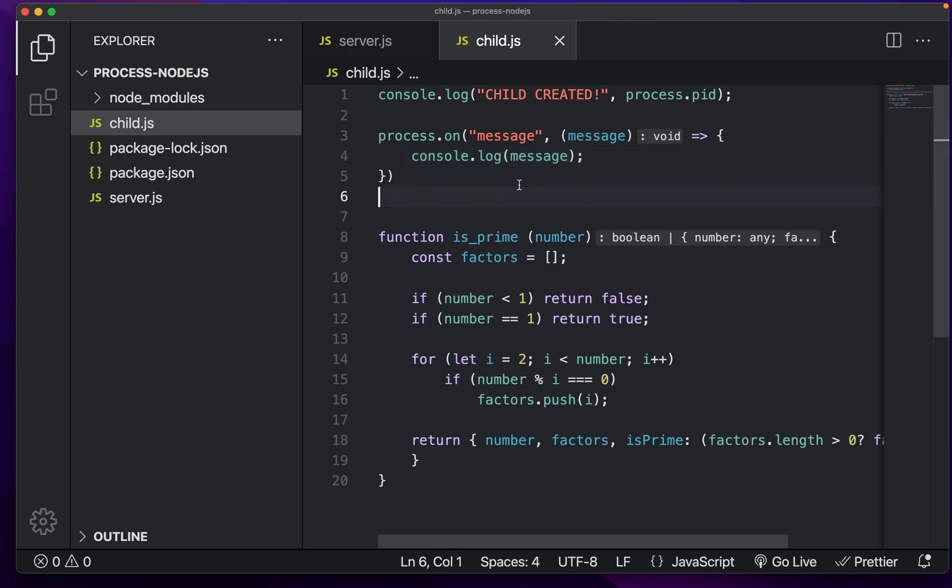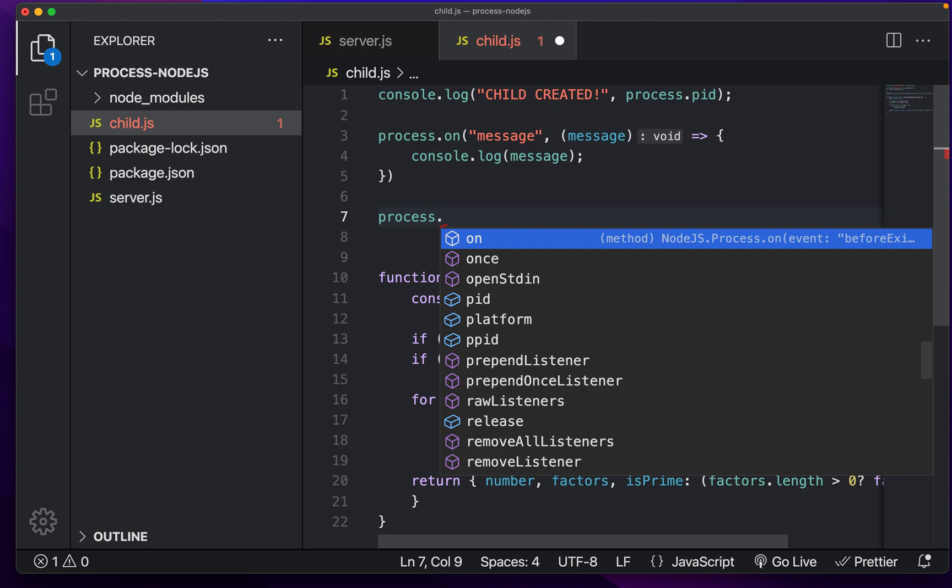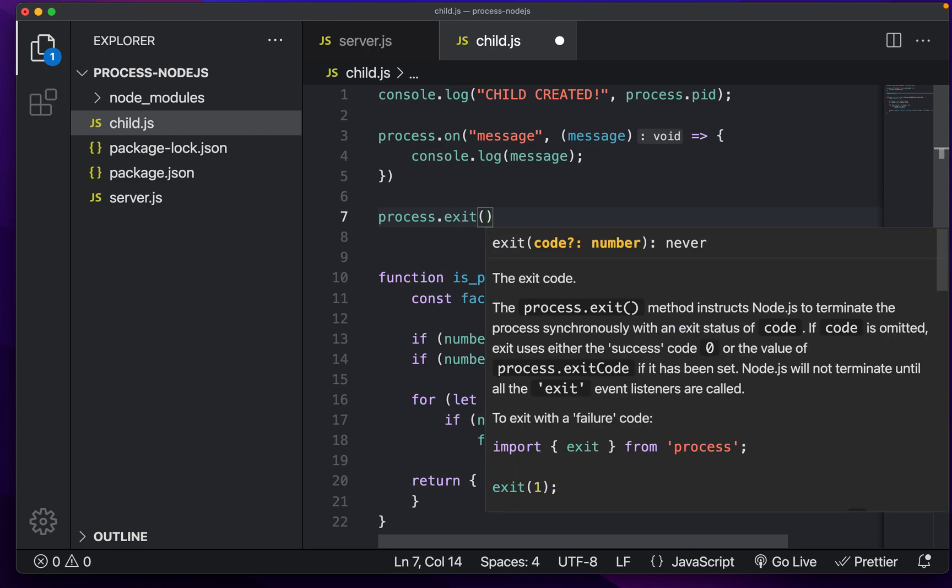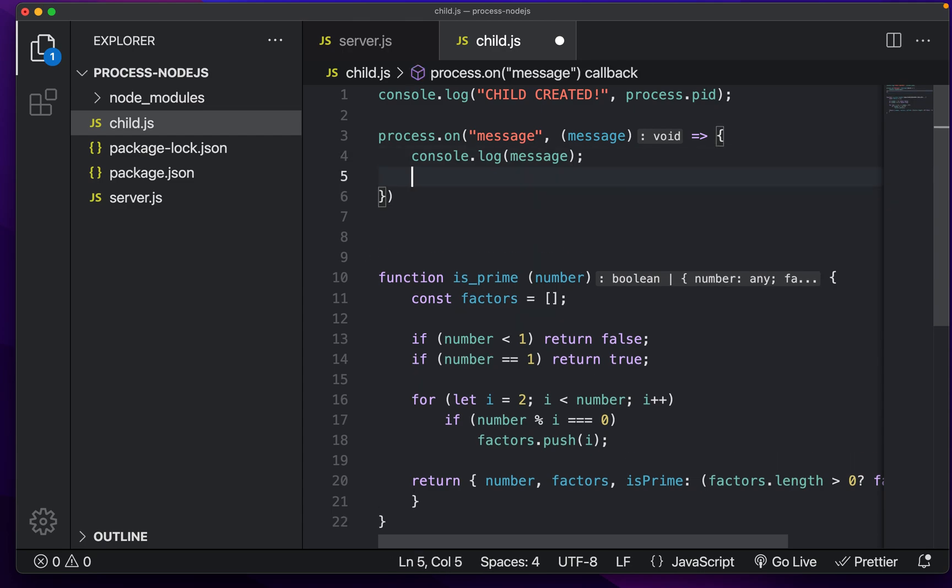And we can also do a few other things. For example, we can do process dot exit and pass in an exit code of, let's say, 1. And what you'll see, and I'll do it after we get the message,